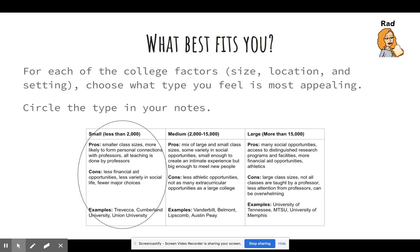After you have taken notes on each of those three factors, I want you to circle which category you feel best fits you or is most appealing to you. If you're taking notes on OneNote, you can highlight or circle however you want to do that, just to show this is really what I'm going to focus on looking at when I do my college search.